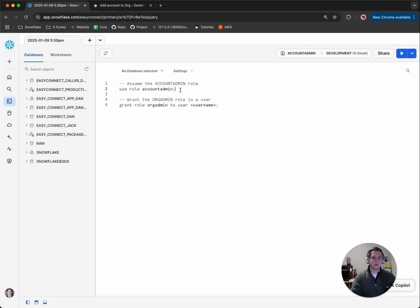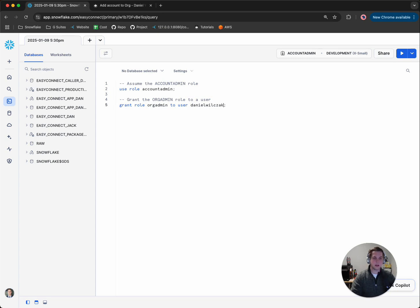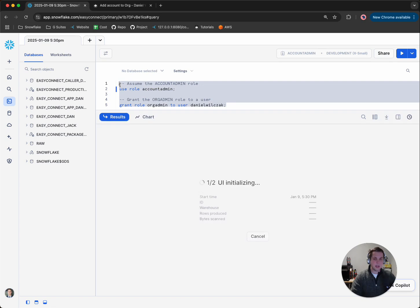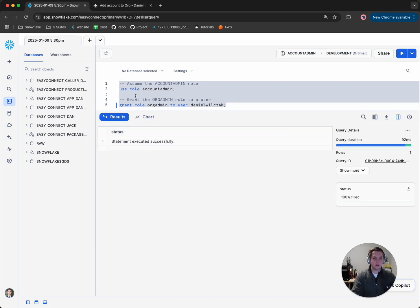You'll notice here we'll use the account admin role to do this, and then we'll grant the org admin role to a user. So in this case, my user is Daniel Wilsack. Then I'll simply copy all of that and hit run.